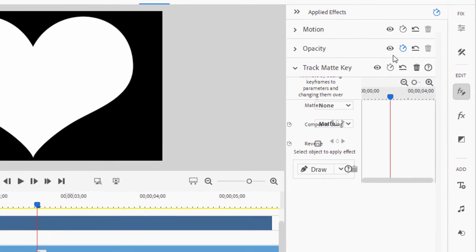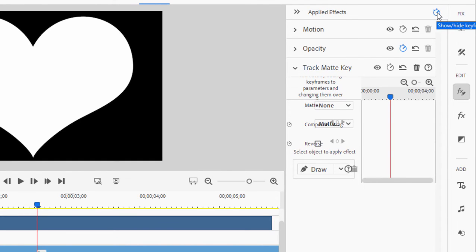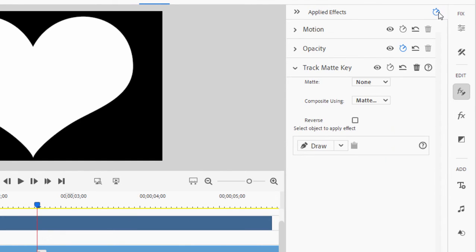On the right hand it automatically opens up applied effects, and I'm just going to close the keyframe controller by clicking on that stopwatch. There we go. Now it's easier to see.